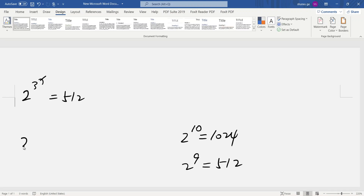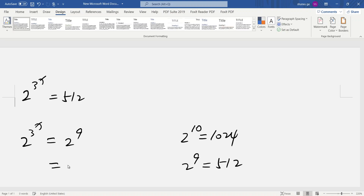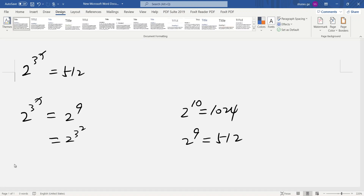So that means 2 to the 3x equals 2 to the 9. So 2 to the 9, we can write as 2 to the 3 squared. Okay, we write here: 2 to the 3x equals 2 to the 3 squared.